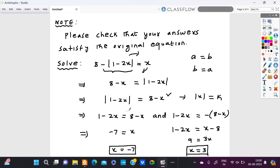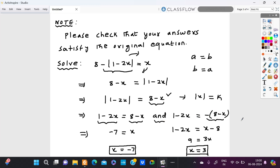Following the property, modulus 1 minus 2x is equal to 8 minus x gives us: 1 minus 2x is equal to positive 8 minus x, and 1 minus 2x is equal to negative of the right hand side. Solving the first equation, moving 2x to the right hand side becomes positive 2x, so we have x on the right and 1 minus 8, which is negative 7, on the left.